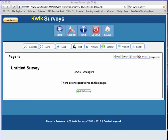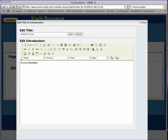Click on the title icon to name your survey. You may also add a description of the survey here. Then click save.